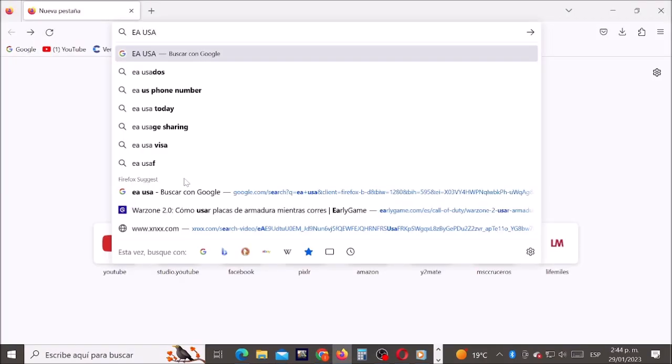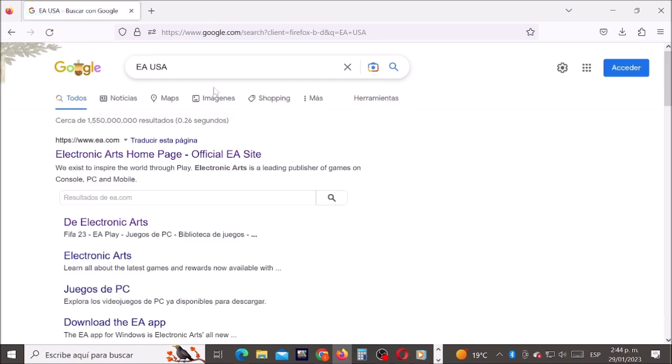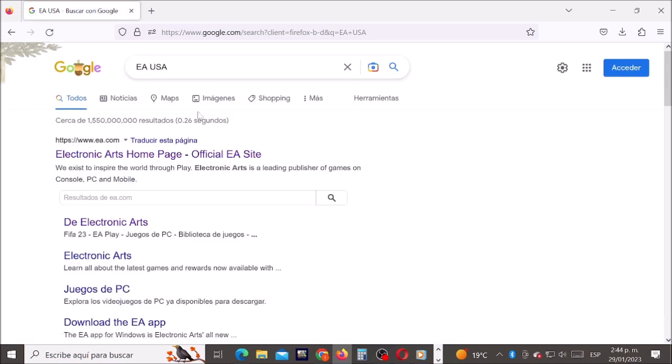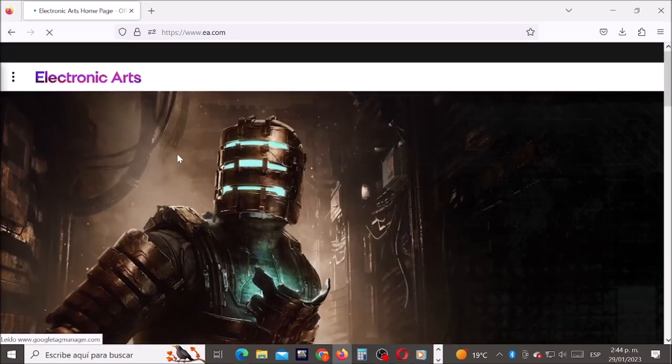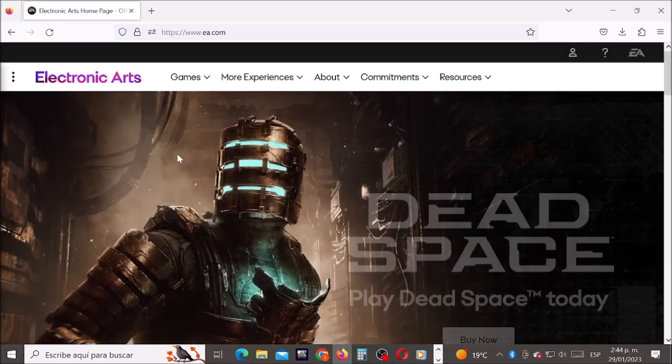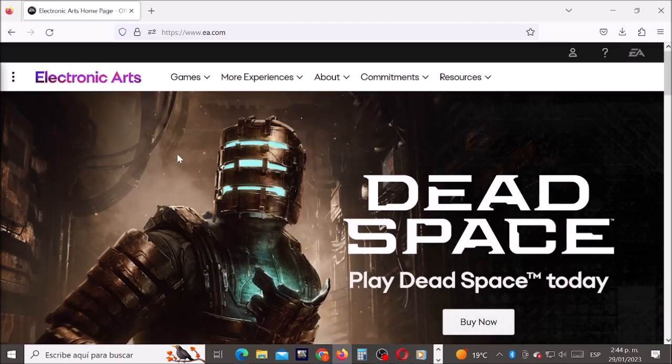First, let's type EA USA in Google. Now let's enter here and now let's go to the question mark.